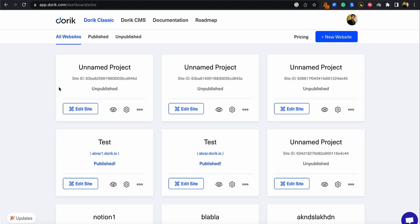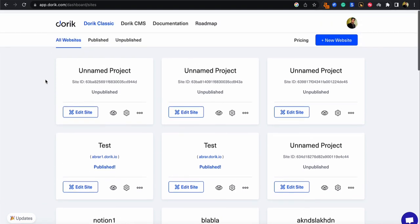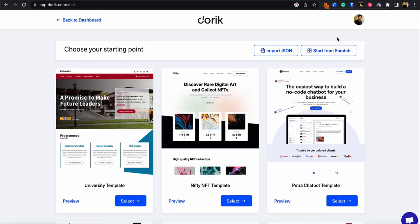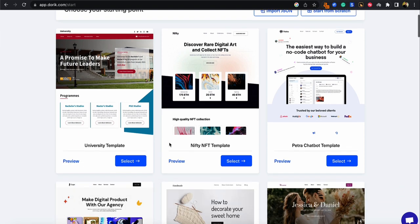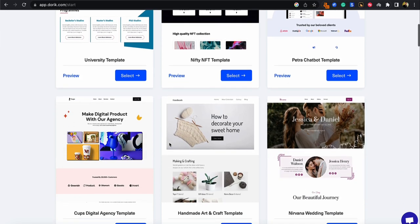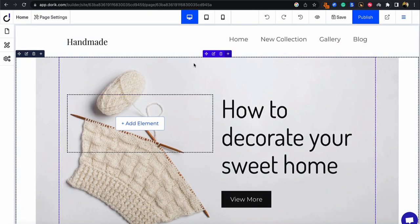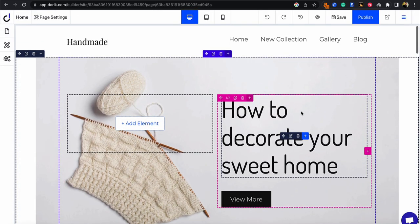Okay, so here I am on Doric Classic. I'm going to be creating a new website that I want to import to Doric CMS. Let's choose any template from here. Let's select this one. Now here I am on my website builder.